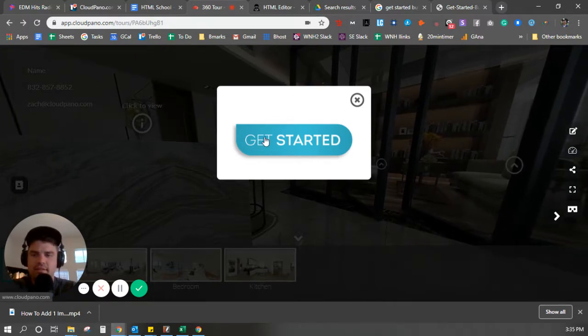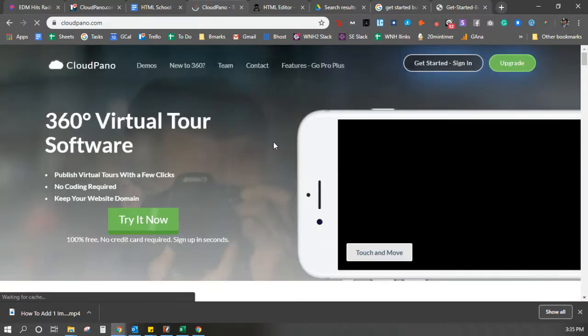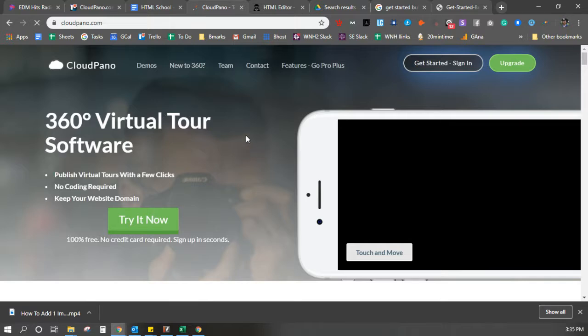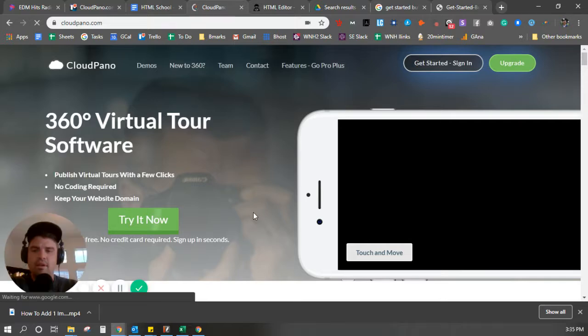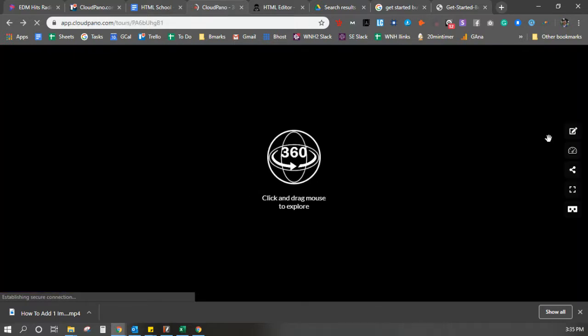Get started. Click this button and it links out to an external web page, in this case, CloudPano. So how do we do that? What do we do?